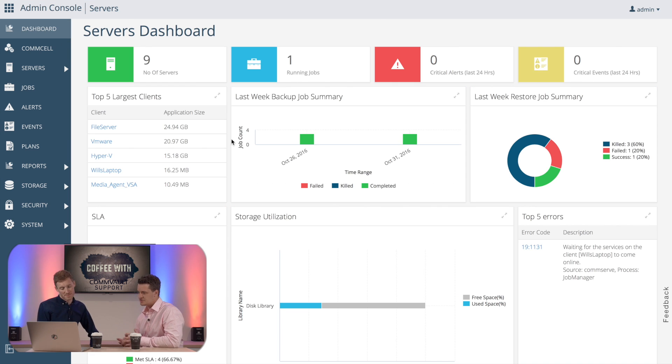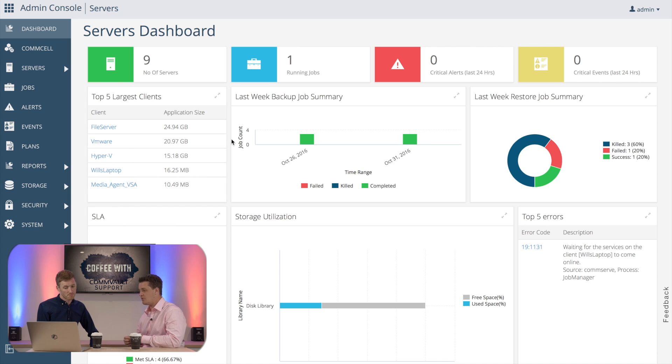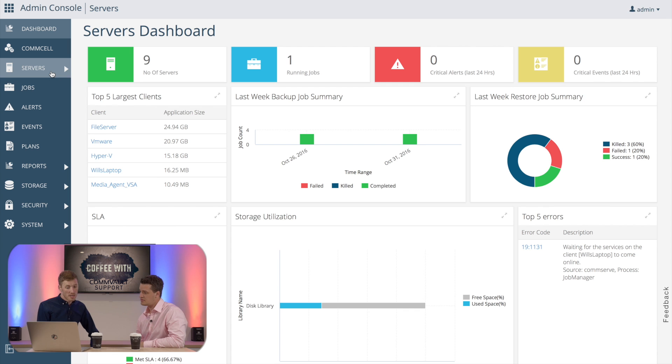So this gives us a lot of information in one view, but how would we get into some of the tasks, say deploying a client?